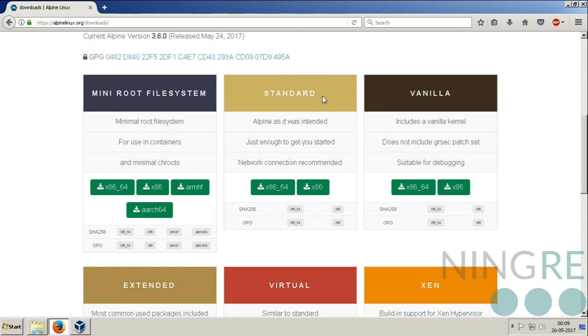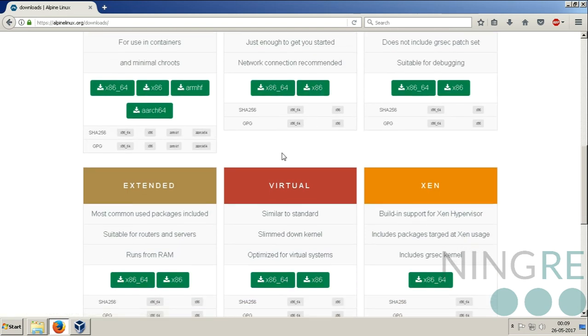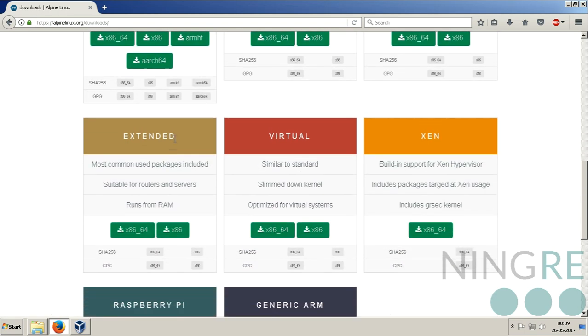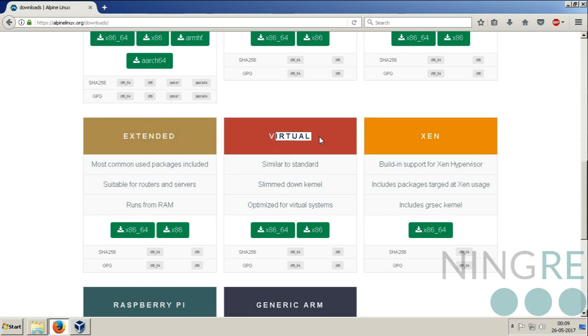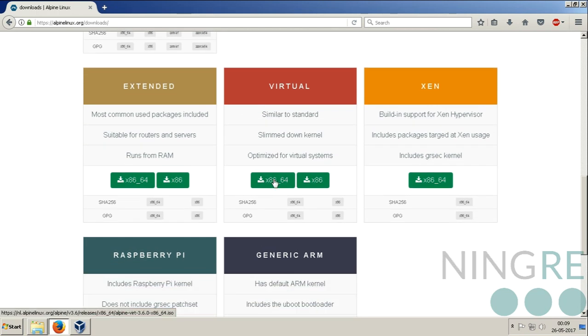Now here are multiple options for you. Standard can be installed on any physical or virtual hardware, 32-bit or 64-bit. Extended contains some extra packages. I will go with the virtual option since it can be easily used with VirtualBox and VMware applications.